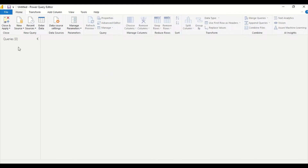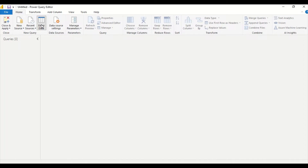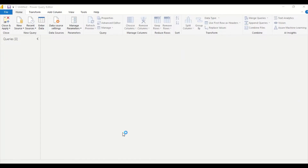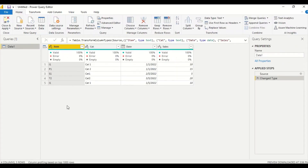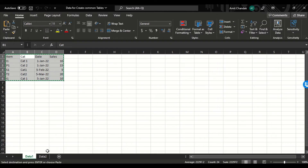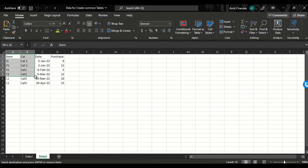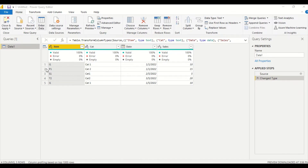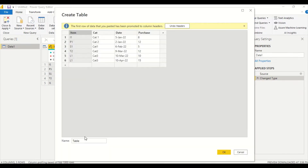I'm going to take these tables and copy-paste them using the Enter Data option in Power Query. I open Power Query via Home tab > Transform Data, then use the Enter Data option in the Home tab. I create and name the first table data1, then go ahead and bring in data2 the same way, pasting it into Enter Data.